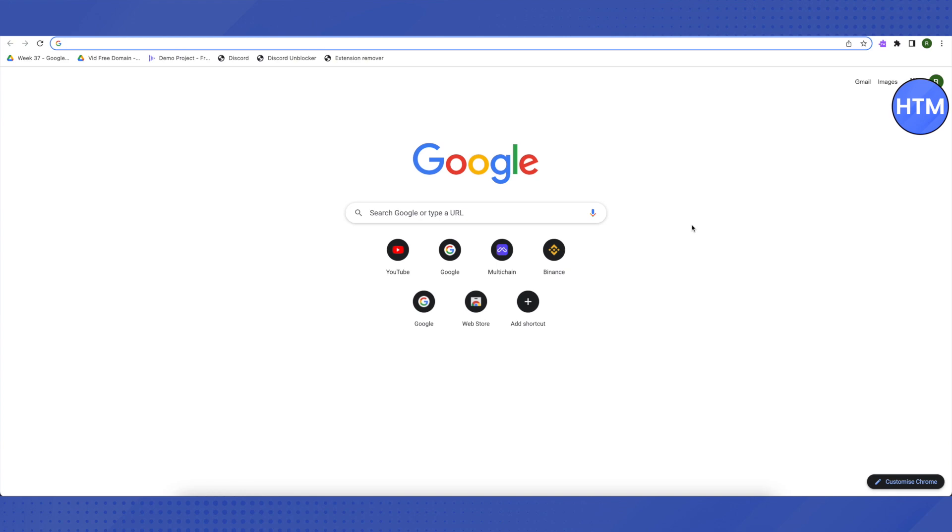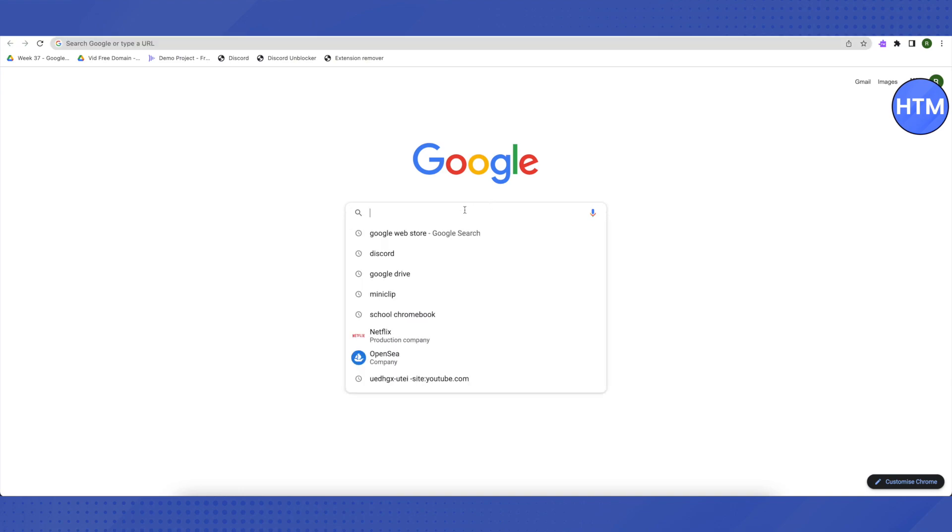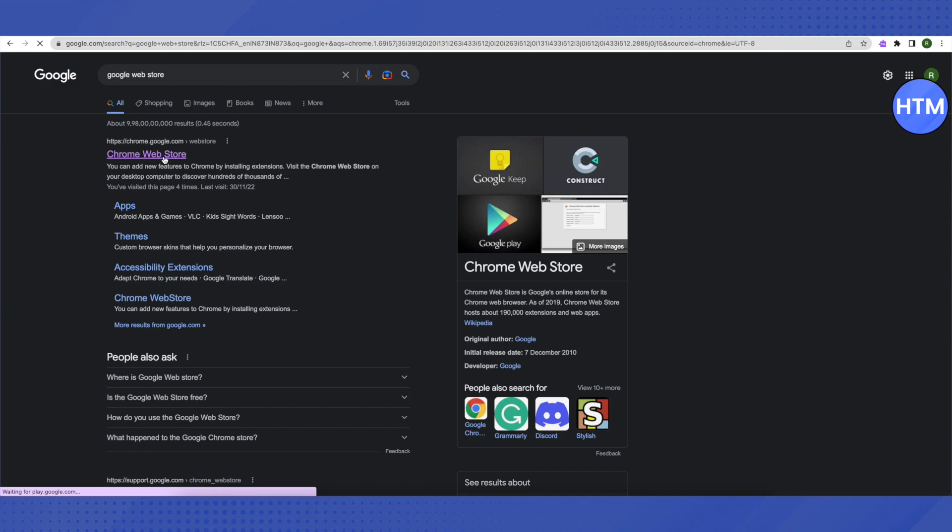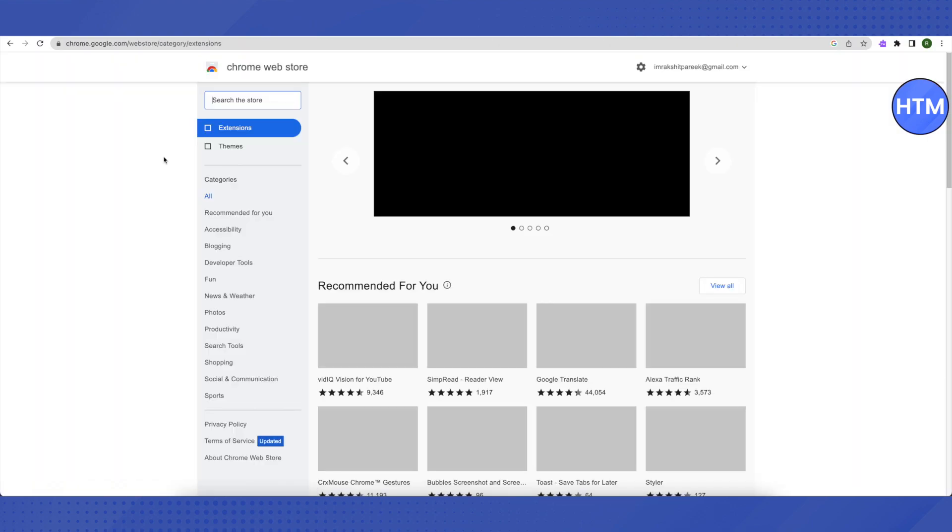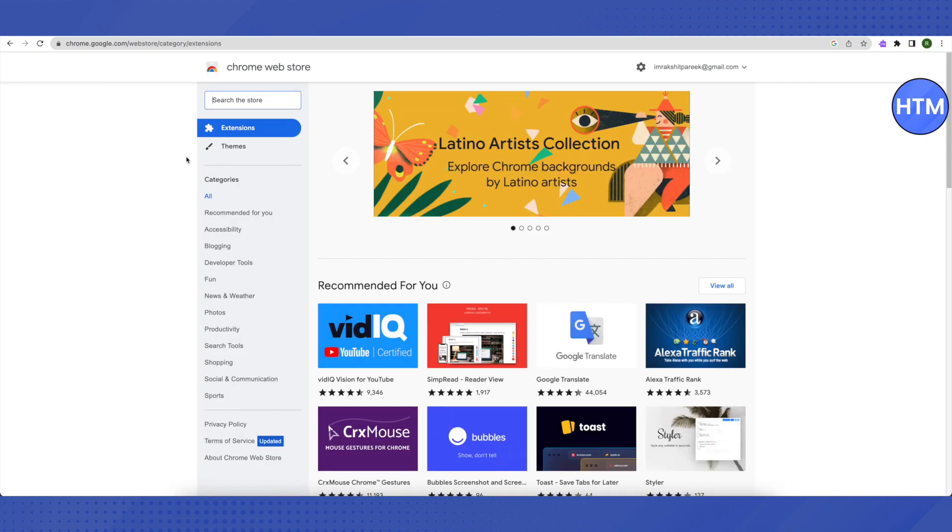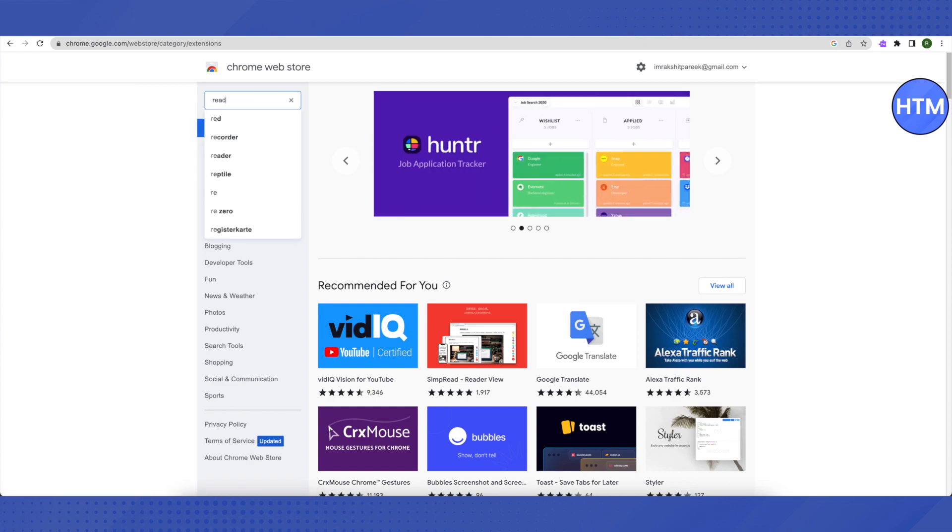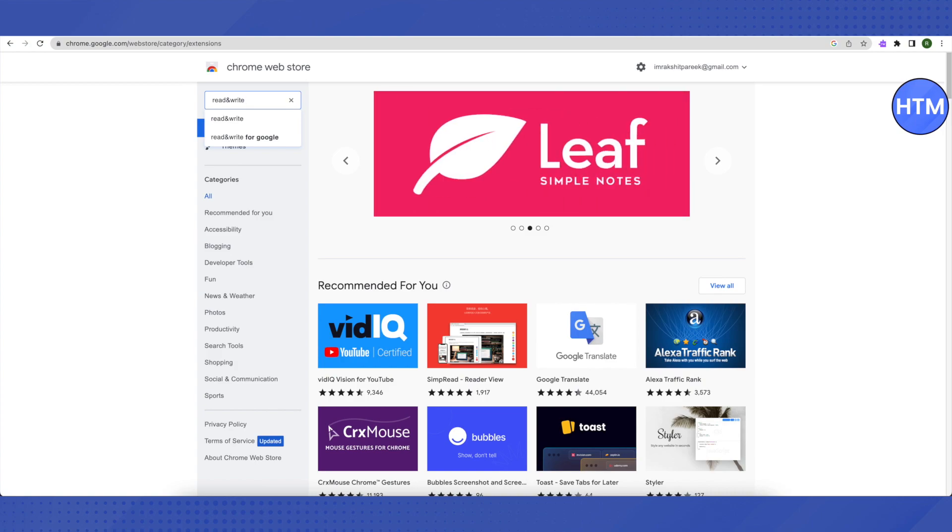First of all, search for Google web store on Google. After that, click on the first link that you will see from Google. Then in the search bar, search for read and write. This is the exact term that you need to search for.